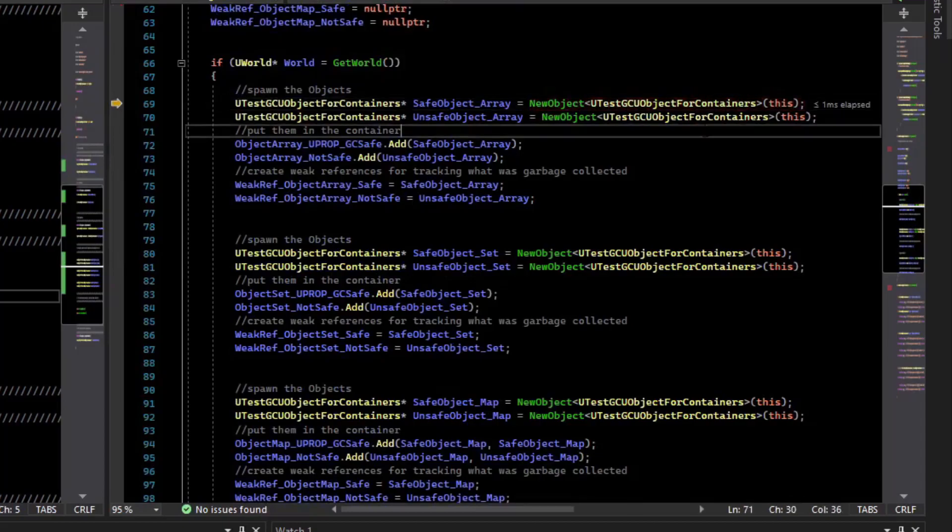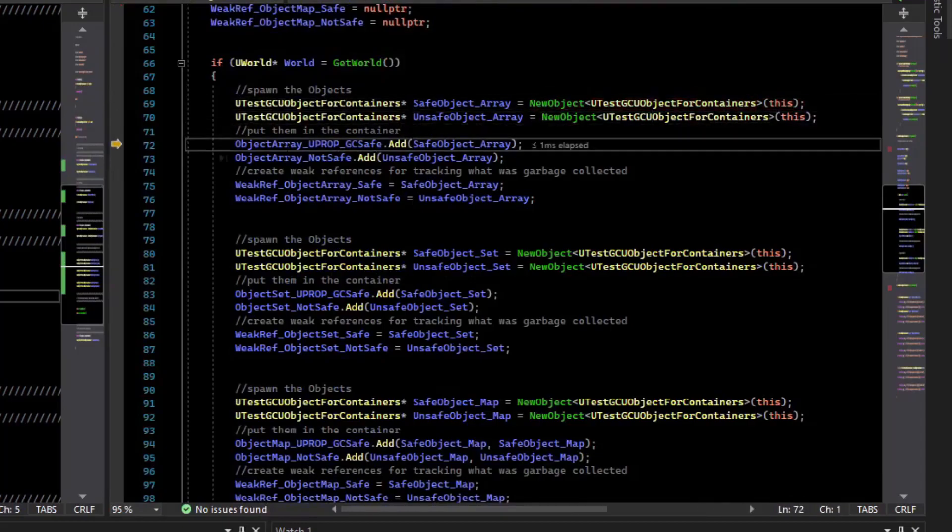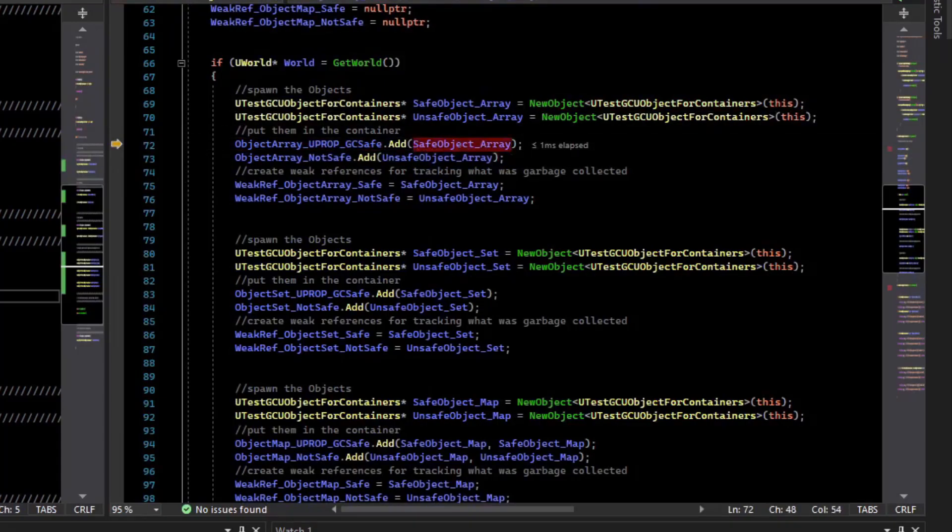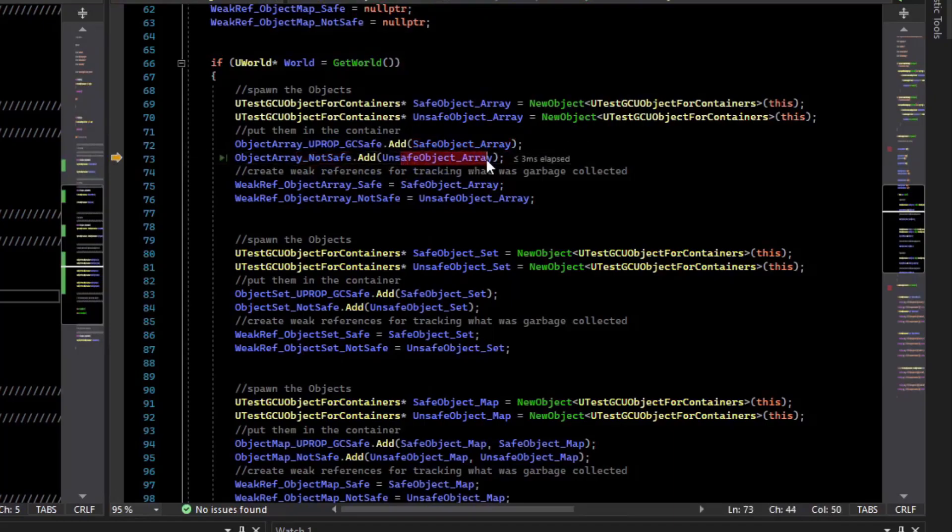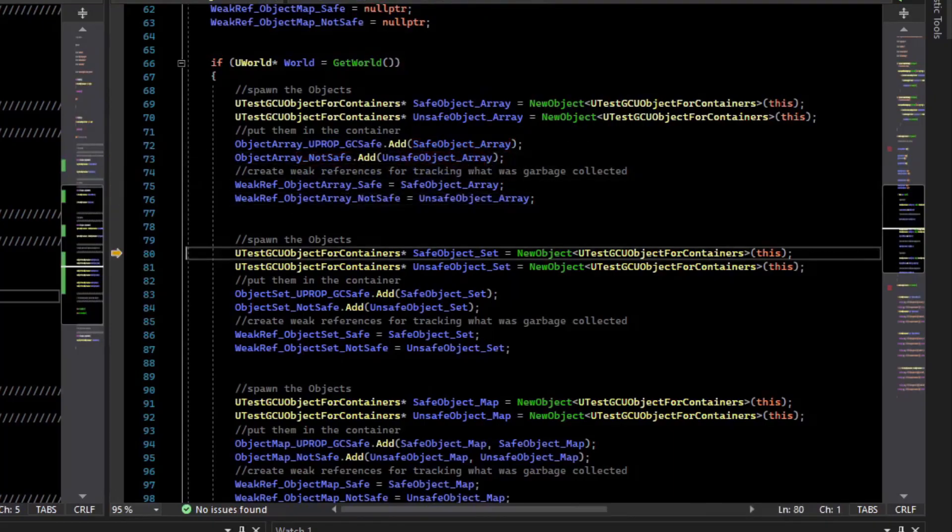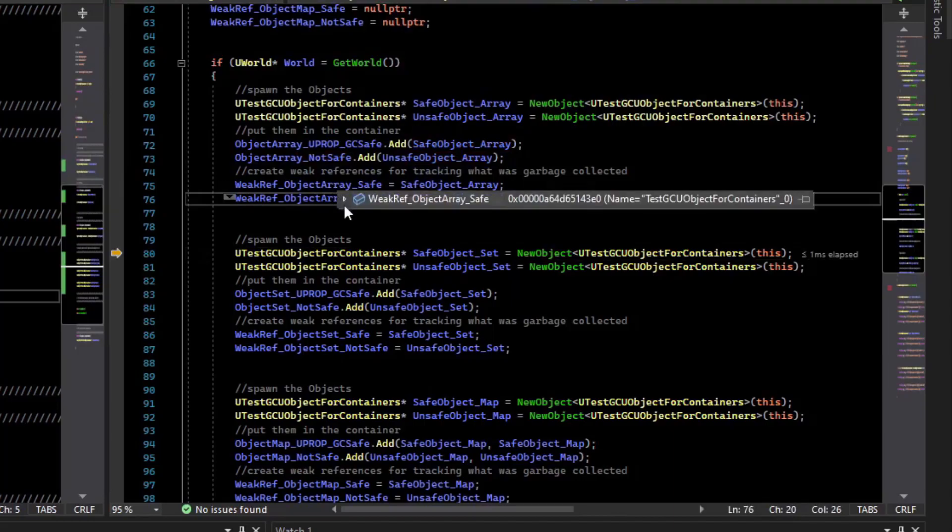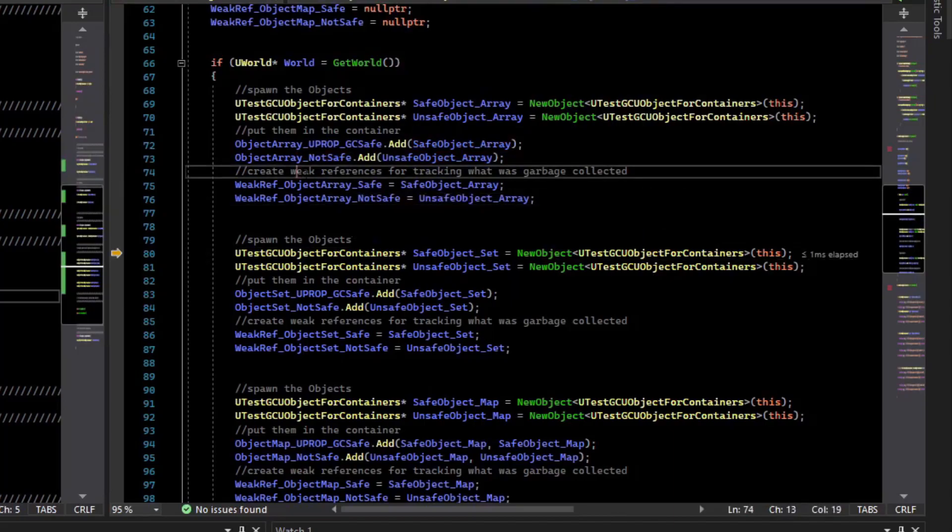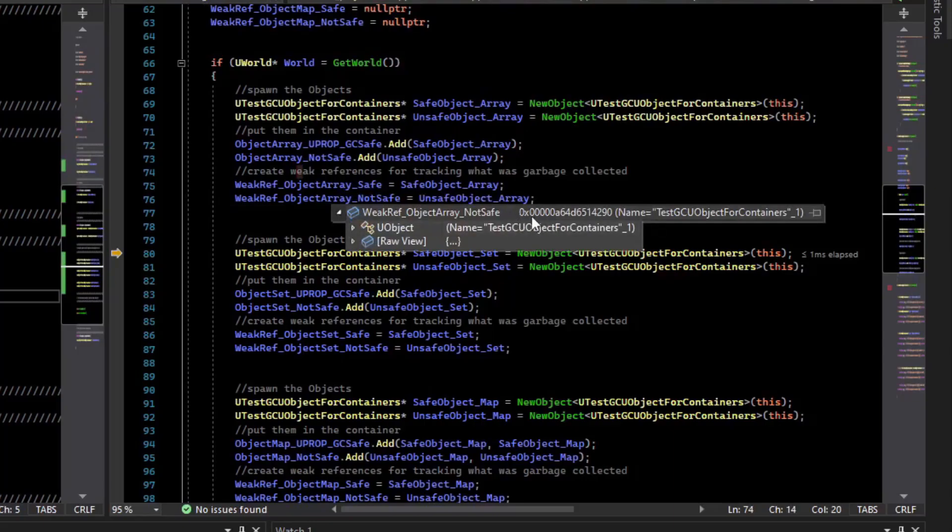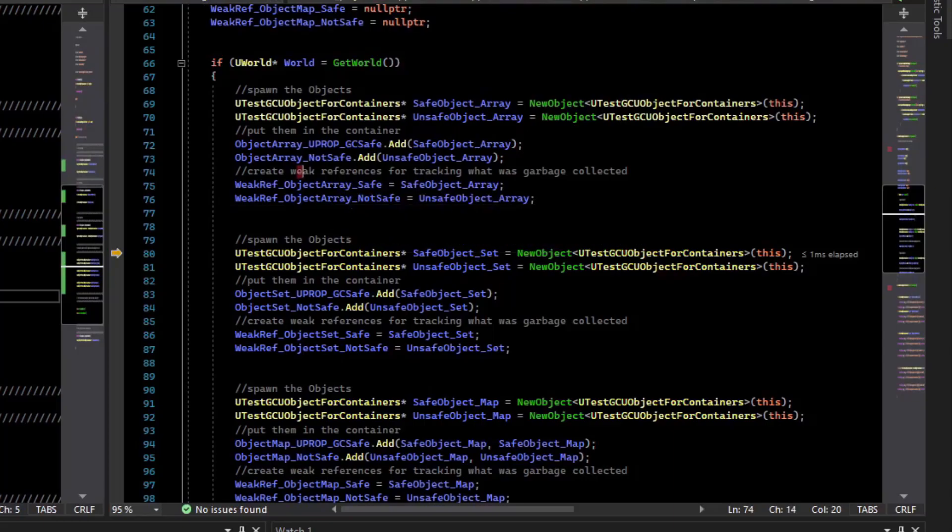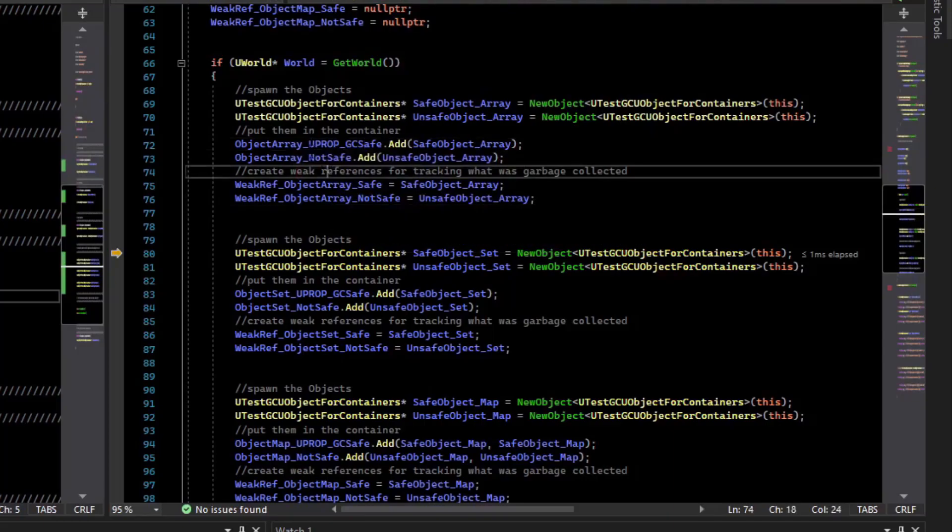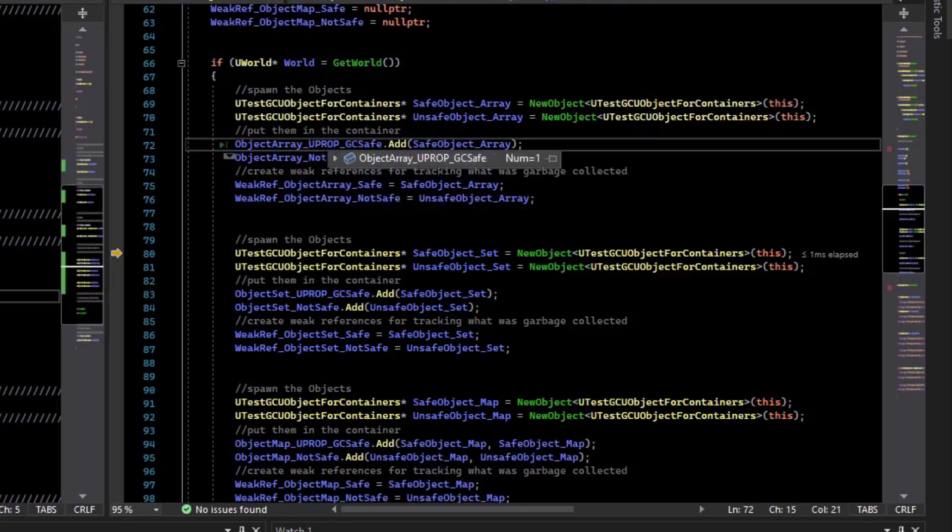For the array, we spawn two new objects. And again, this is just a plain old U object. And then we have our GC safe container. We push the saved object. And in our not safe container, we push the unsafe object. And then we set up our weak references to point to those. So we can see that our weak references has an address to valid objects. And the other one for the not safe also has a valid address, an object. Our arrays have entries, and there is one entry in each.